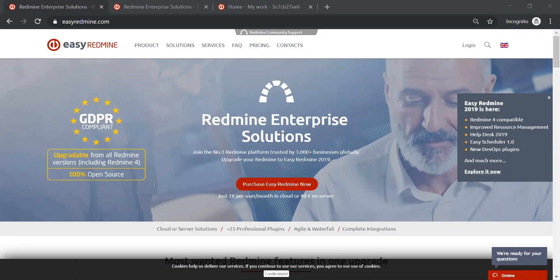During this webinar, if you have any questions, please feel free to type in the Q&A, which is in the toolbar. I will get to your questions throughout the webinar as we go or at the end. You can set up a 30-day free trial to test Easy Redmine for free and see how your business can benefit from implementing it.